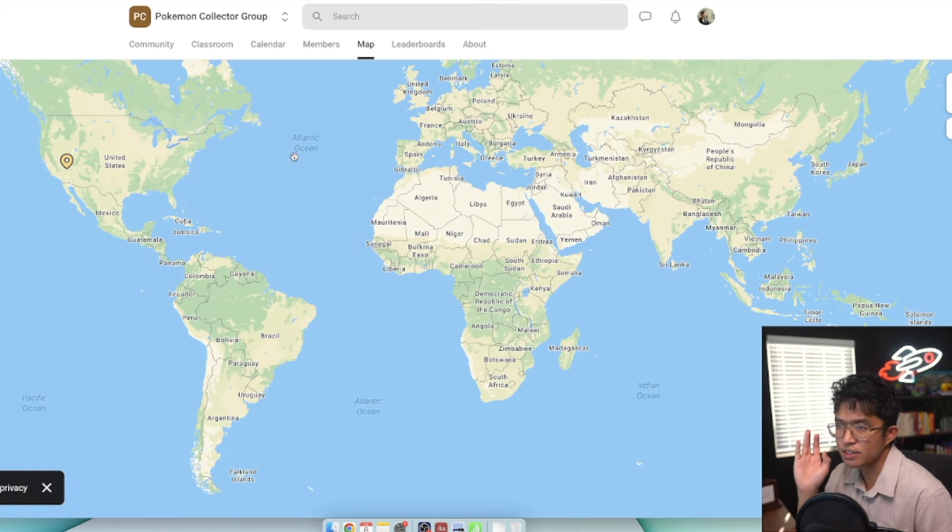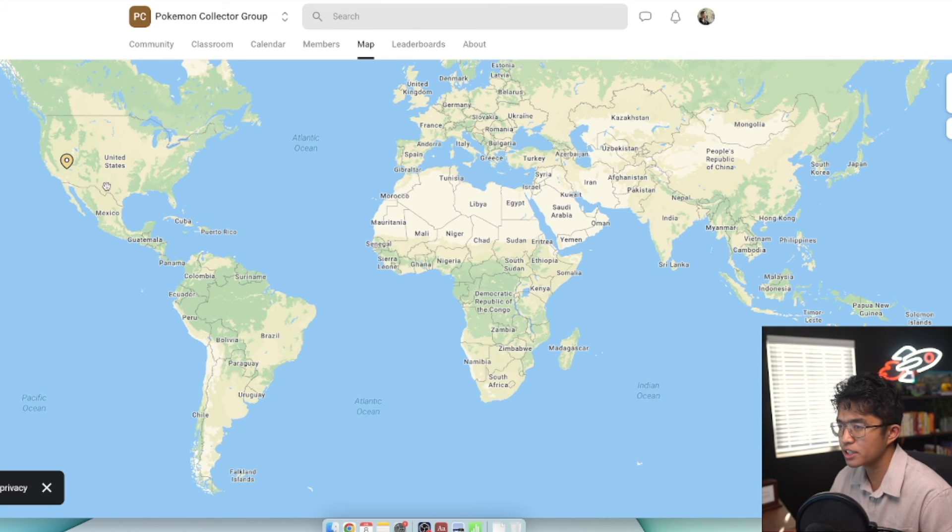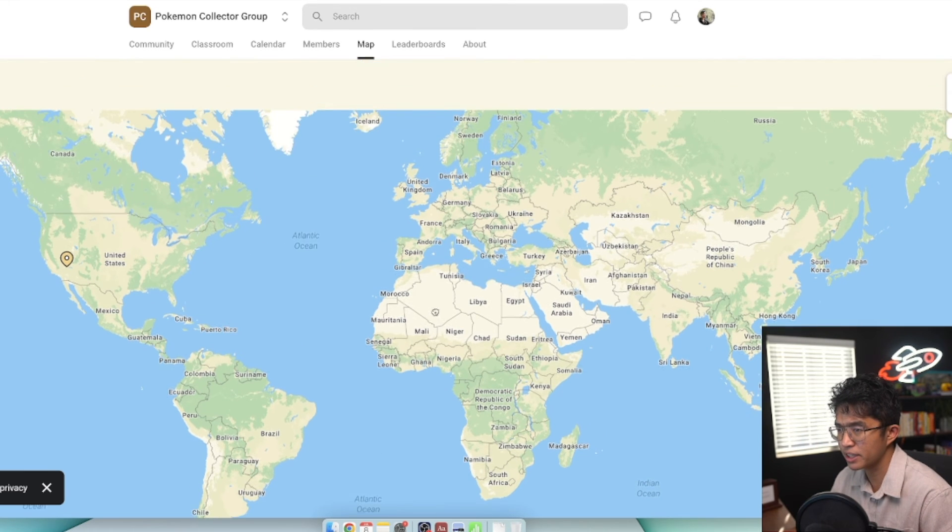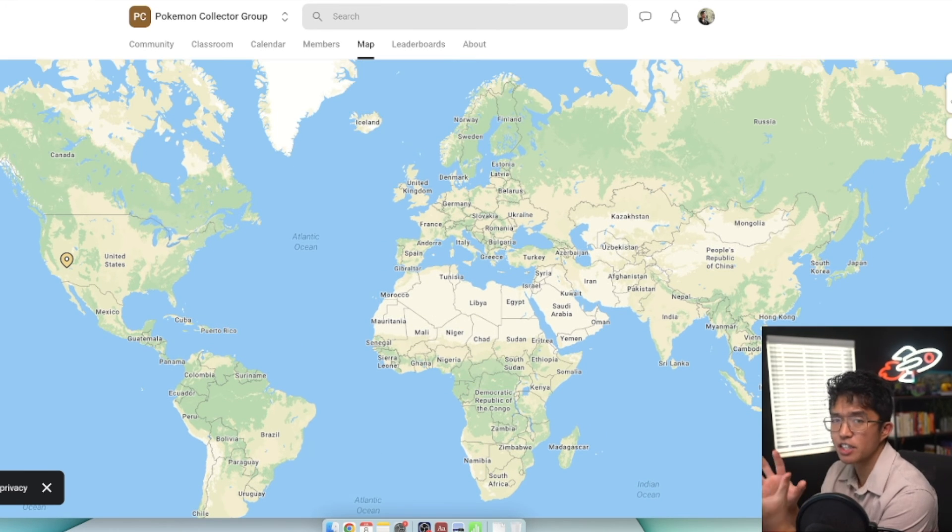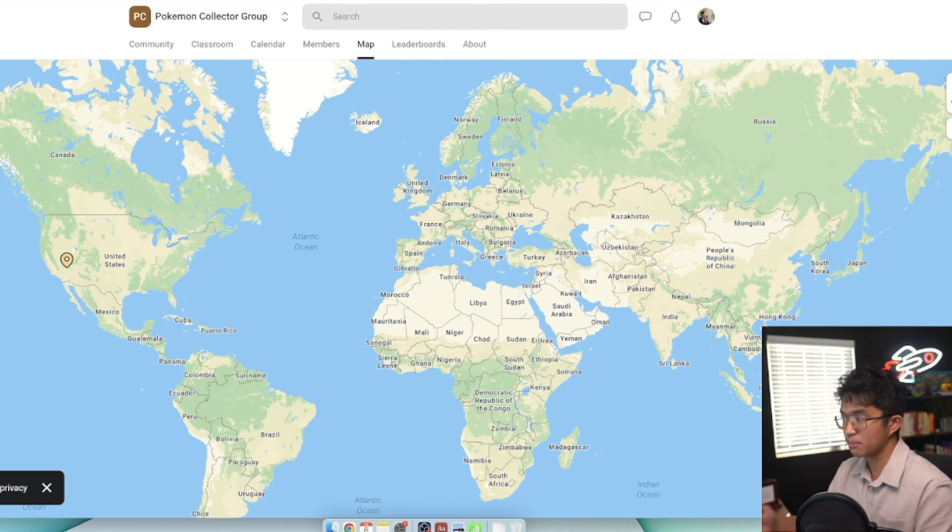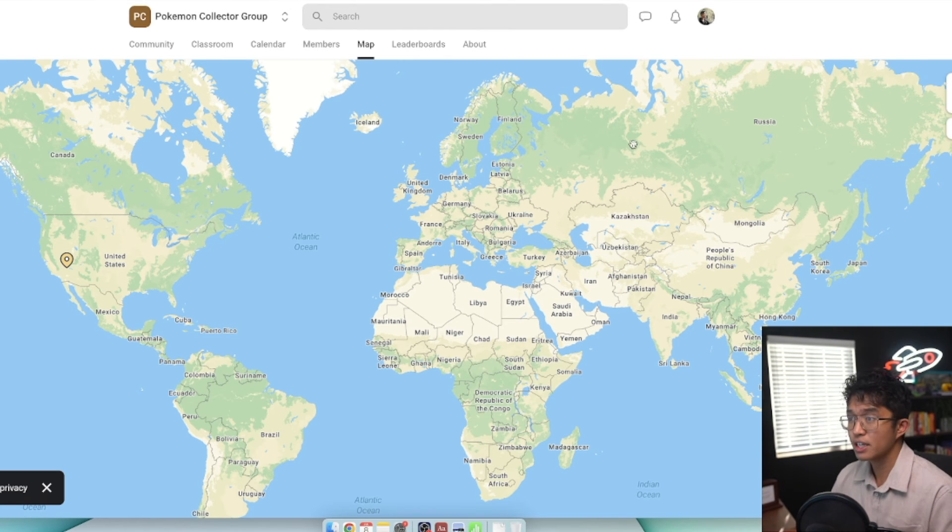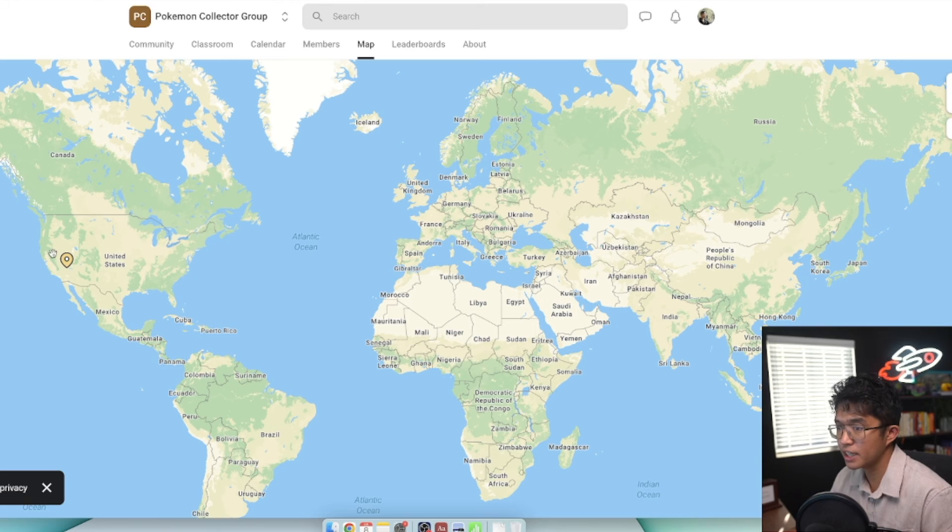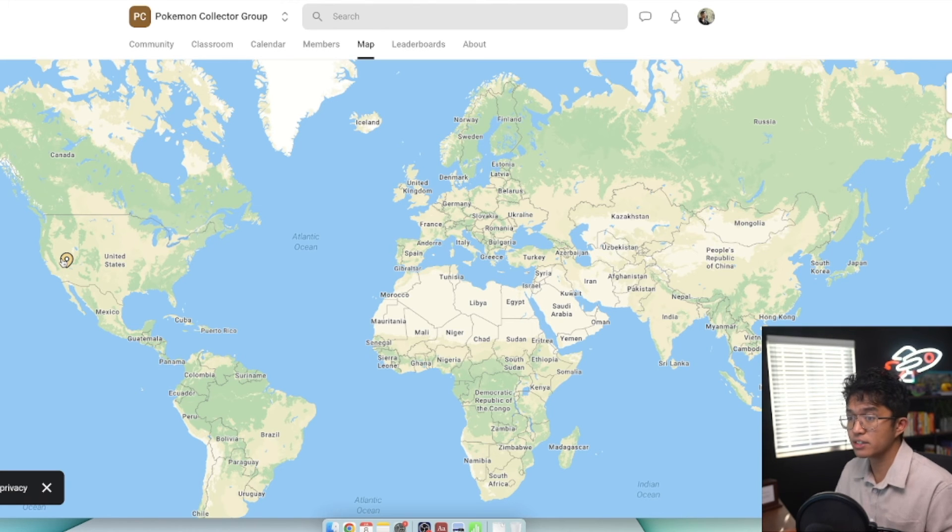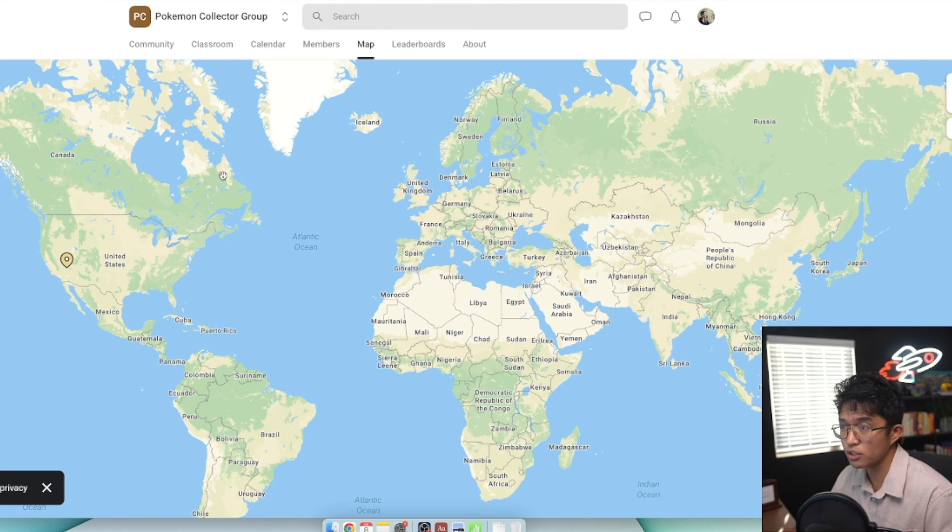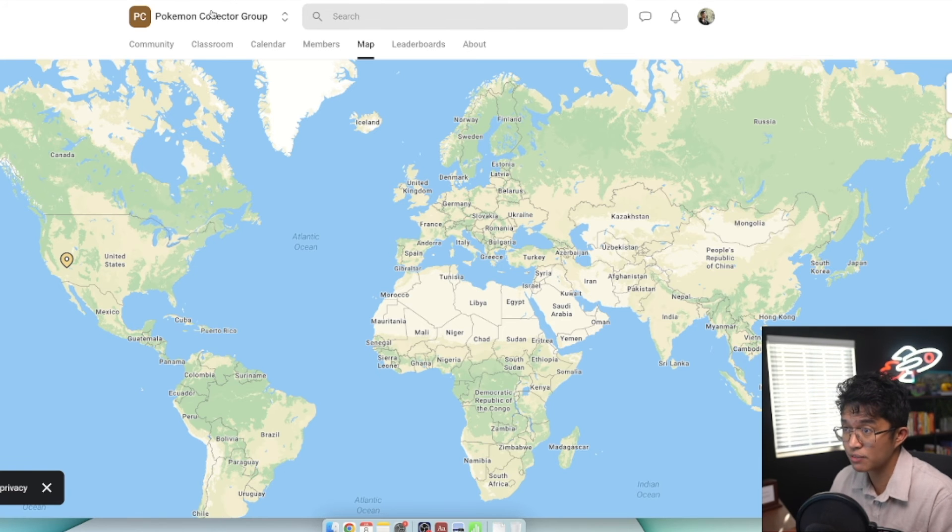Now this map tab is something fairly new to School. I don't personally use this just yet. It shows where everyone is within your School community. One of the main things about School is that it prioritizes community-driven efforts first. If you're part of a School community and find a few people in your location, it might be a good way to connect with others, especially if you share common interests within the same School group.